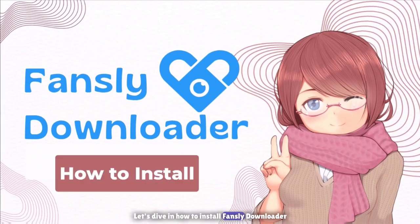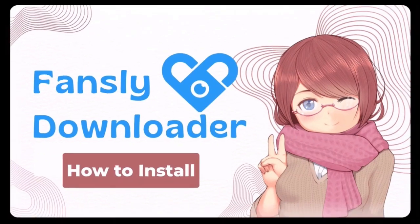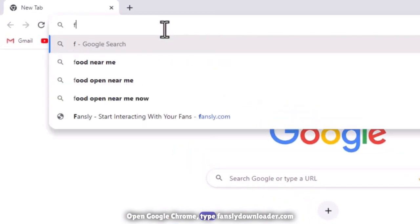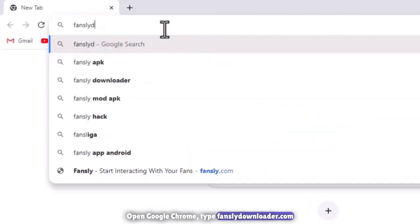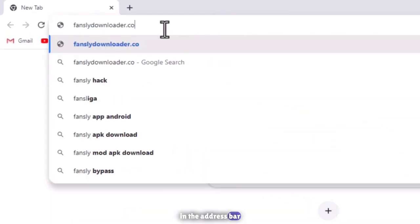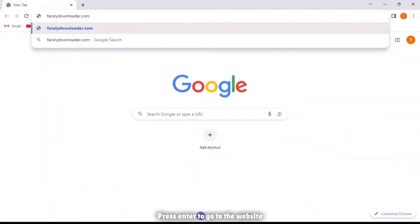How to install Fansly Downloader. Open Google Chrome. Type fanslydownloader.com in the address bar and press enter to go to the website.